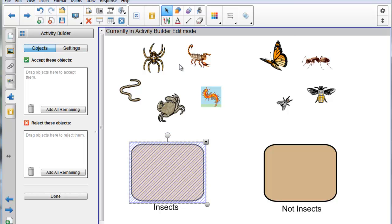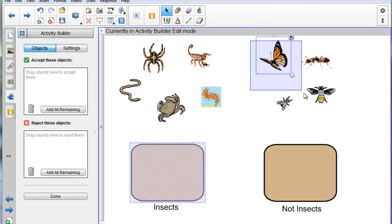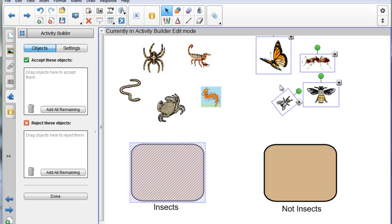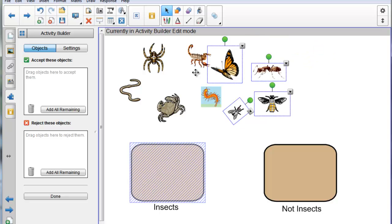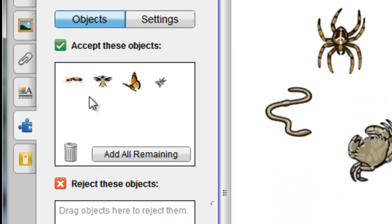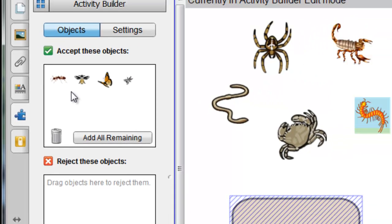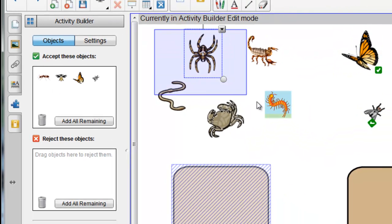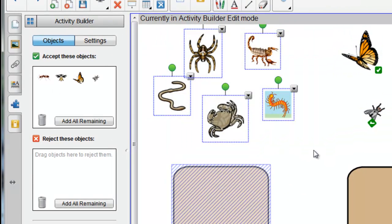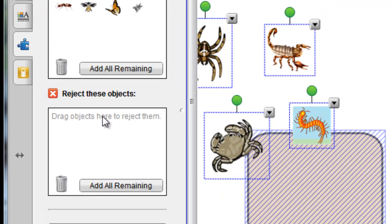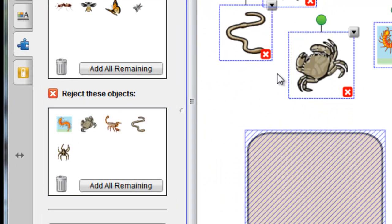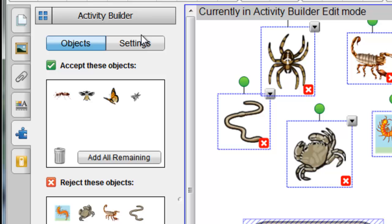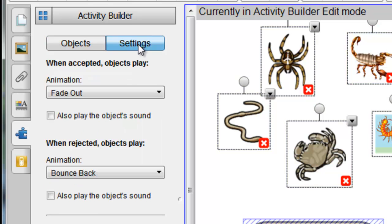And you can drag several objects at once. If I select all of the insects, and I've conveniently put them together to make it easier to select them, I'll drag those over to this side, and they then go into the Accept box. If I select all the non-insects, I'll drag them down to the Reject box.